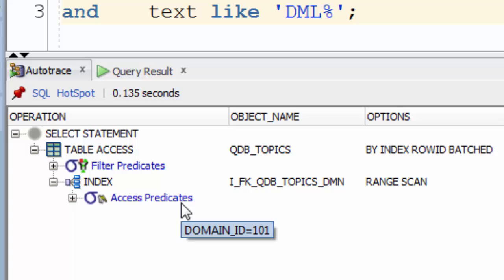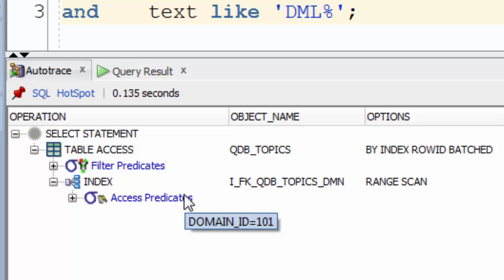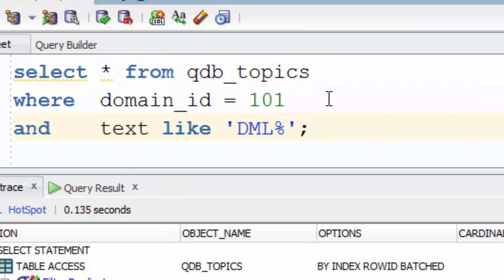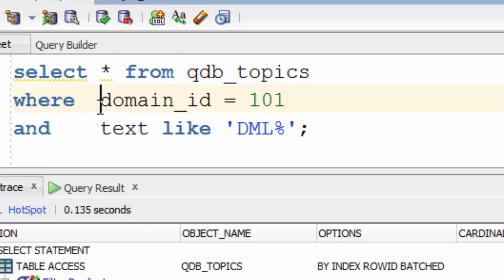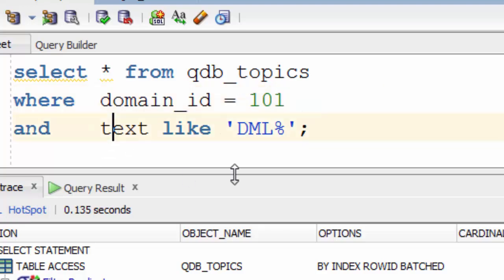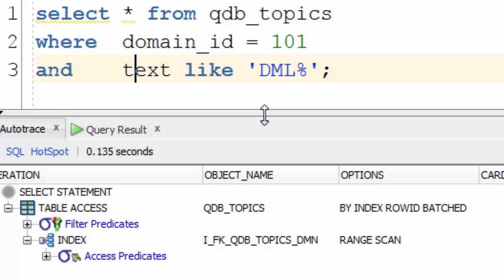You may ask yourself, what on earth is a predicate? And why do I care whether it's filter or access? Let's start with the first question. A predicate is just a condition in your WHERE clause. So the query up here has two. One checking that the domain_id equals 101 and the other checking that the text starts with DML.